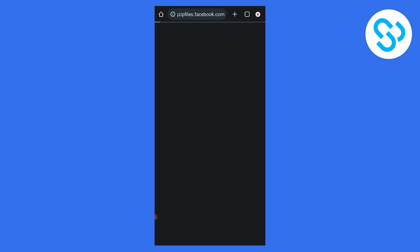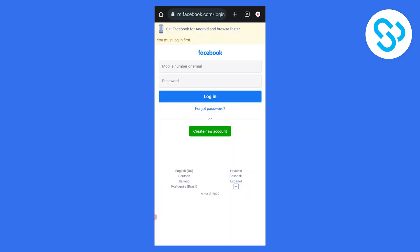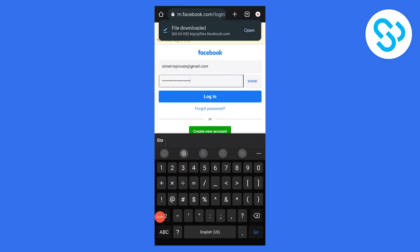We'll need to log back into Facebook as well. Once we've logged in, we can download it right now.